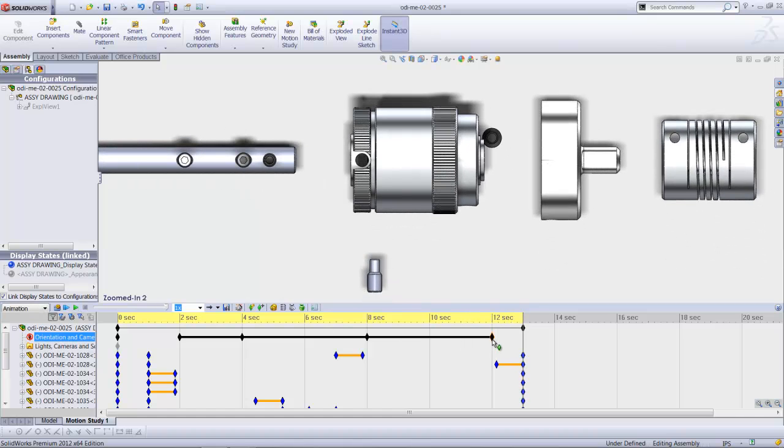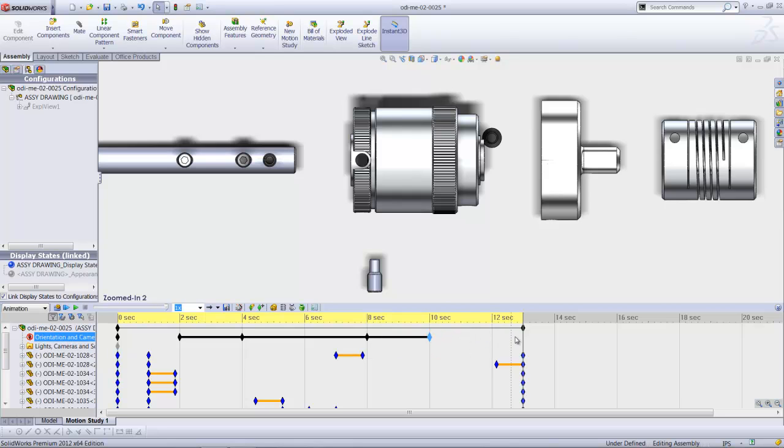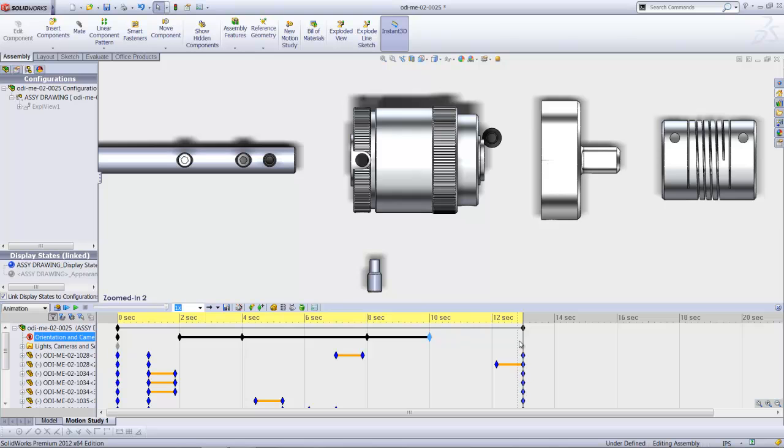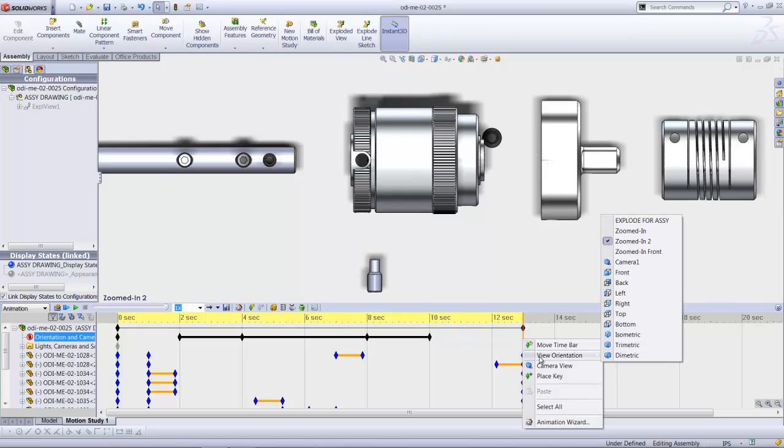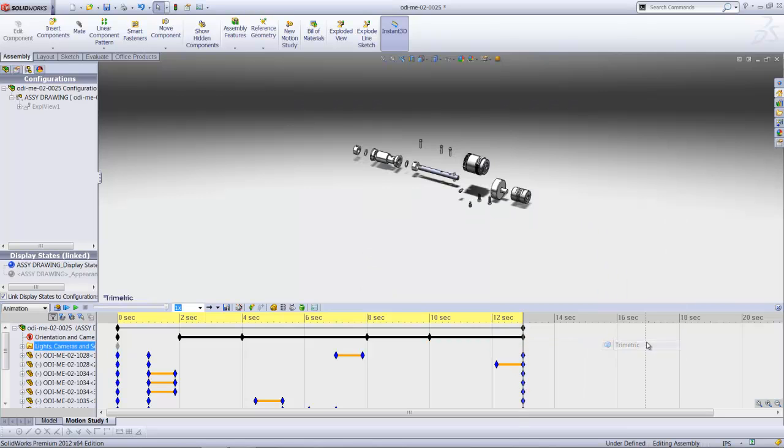One of the things is perhaps I'd like to just move this to the back. And at the end here, let's see what do I have. This is zoomed in 2. And at the end here, I'd like it to end up at the trimetric view.